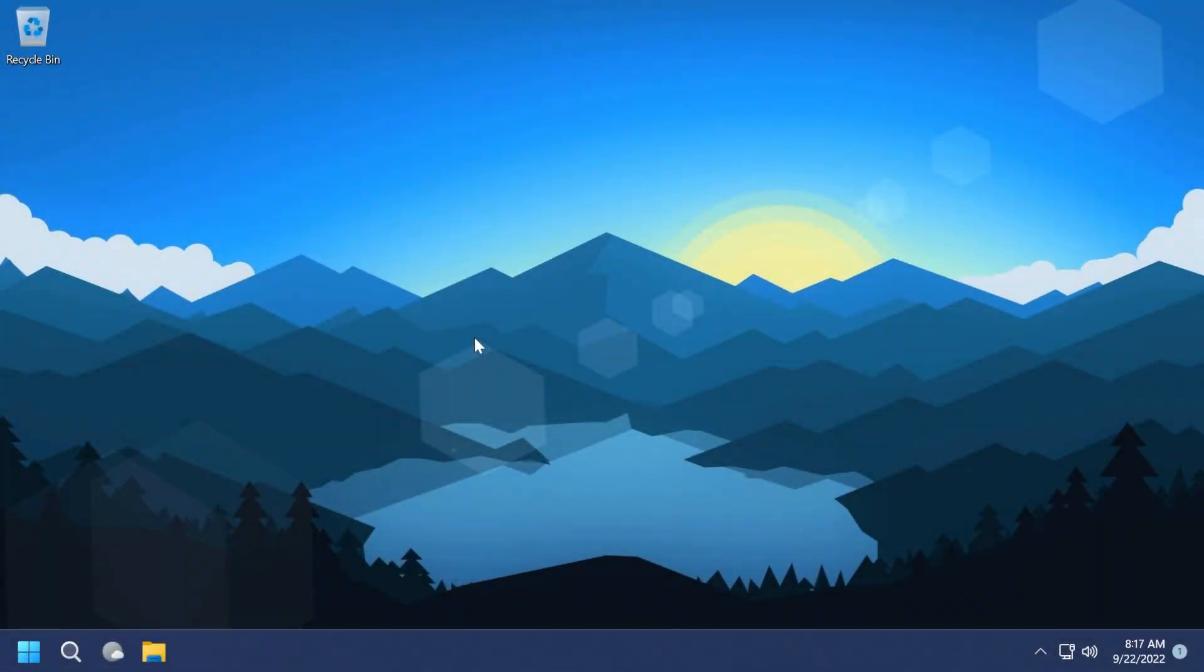Hi guys, welcome to TechBased. In this video, we're going to talk about a new feature that we'll be able to encounter in Windows 11 22H2.